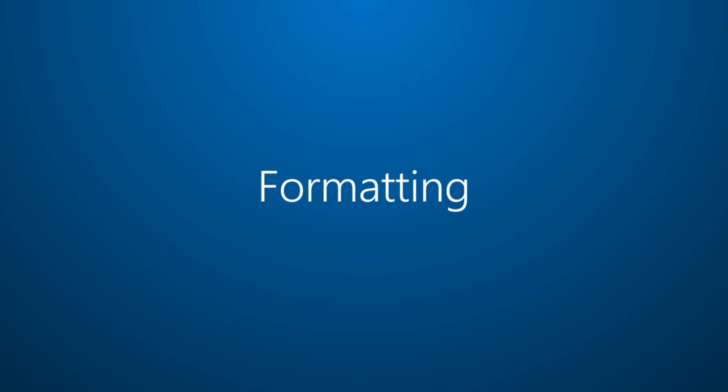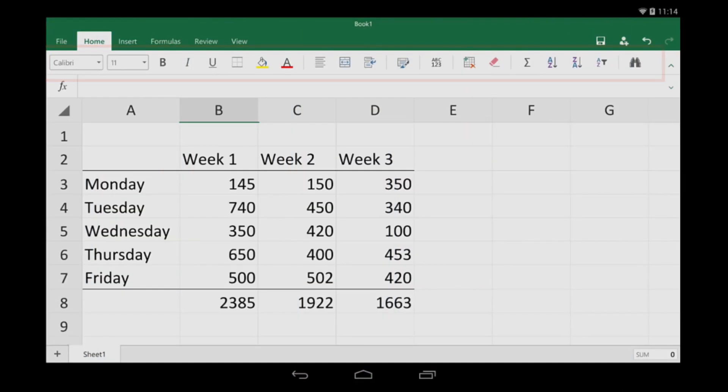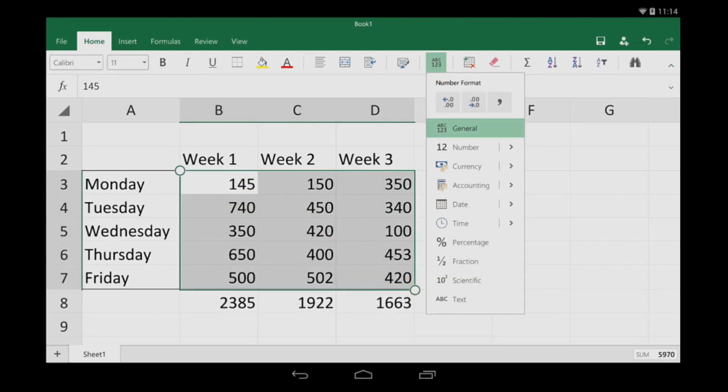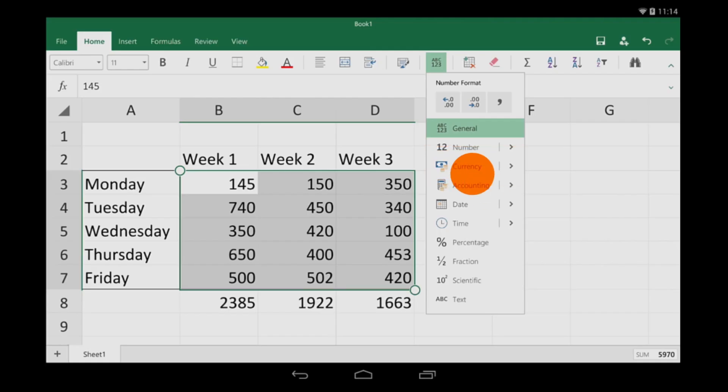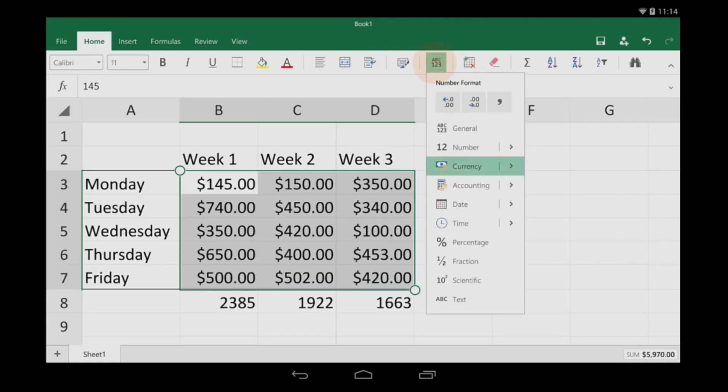Let's take a look at formatting. Common formatting options are here, and one of the most popular is cell formatting. I'm going to set the format to the local currency by tapping Currency. If I need something different, I can tap this arrow and find more options.